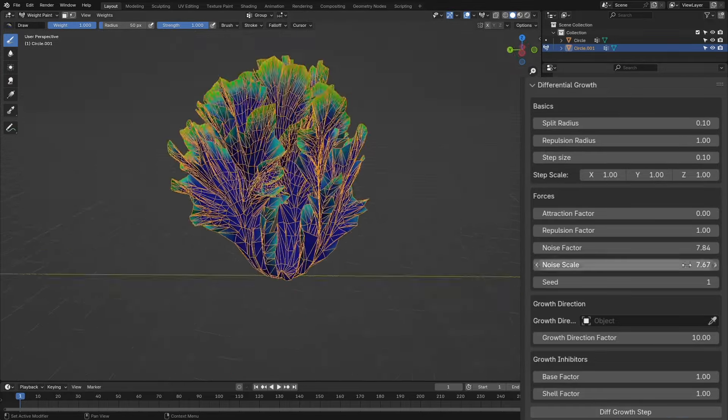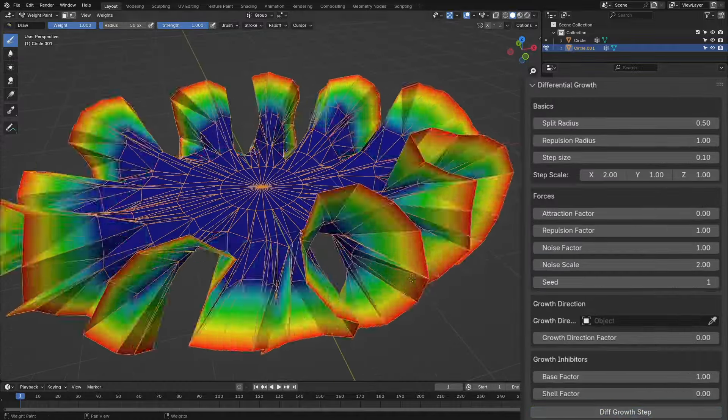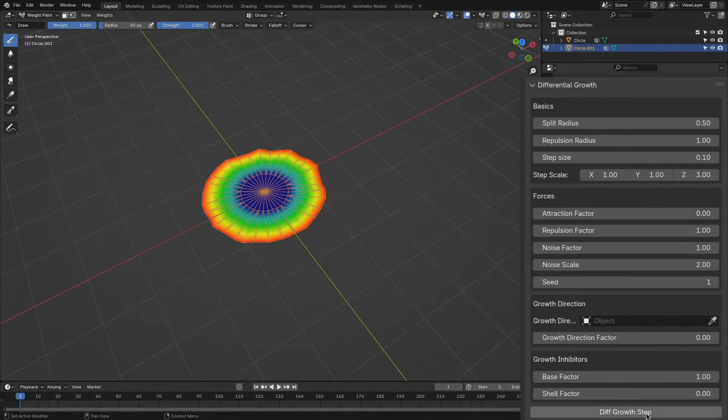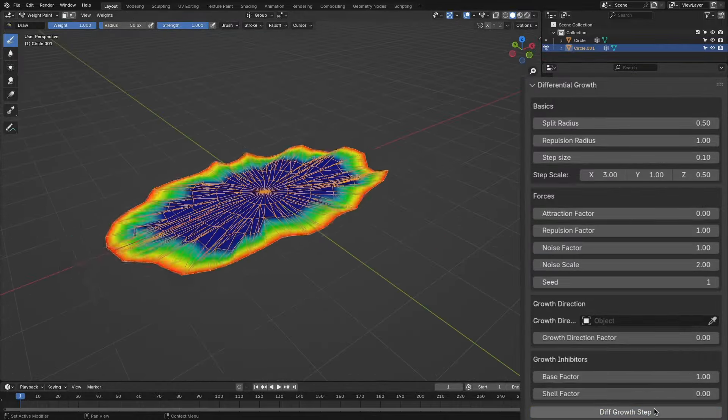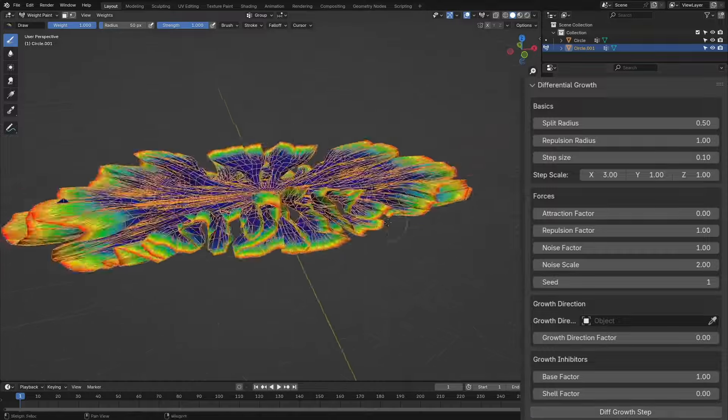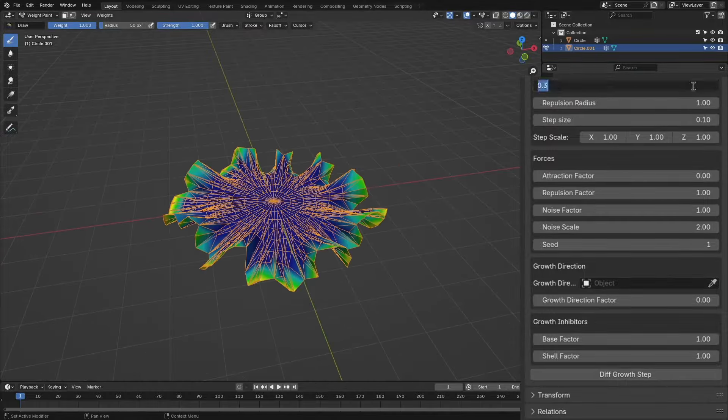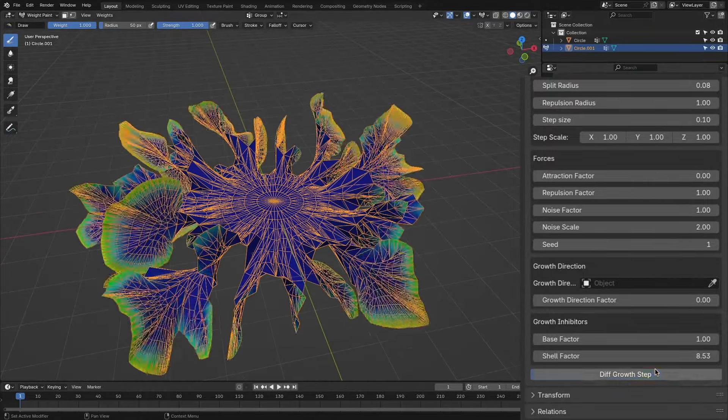From what you can see, the differential growth add-on for Blender gives you the possibility to generate organic forms inspired by the growth pattern found in living organisms such as lichens, algae, periphera, corals, and other organic forms.